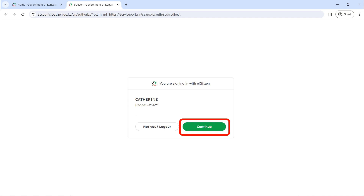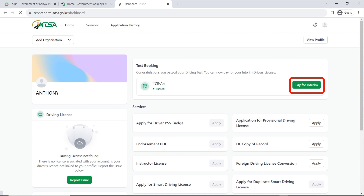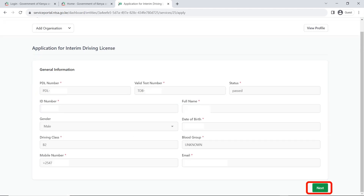Once you do that it's going to ask you again to confirm if you are signing in using your account details. If it's you, click on continue. If it's not your account, click on log out and use your own account to apply. It's going to open your NTSA portal home profile. Under test booking it will show that you have passed your exam and it's asking you to pay for your interim, so click on pay for interim. It's going to show you general information for applying for an interim driving license — just confirm the details are correct and click on next.